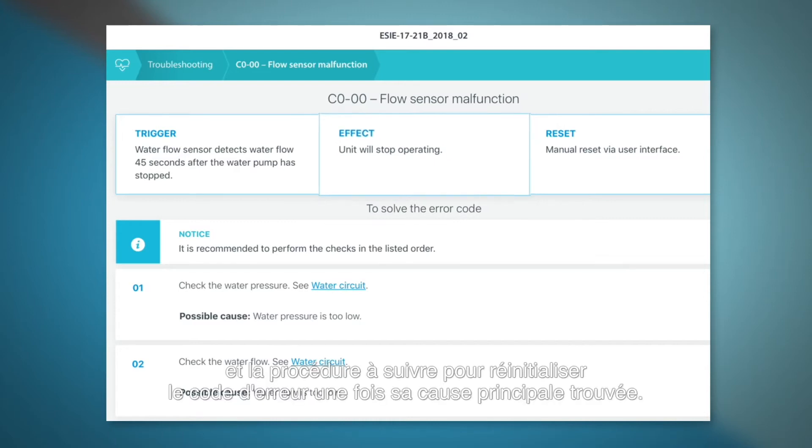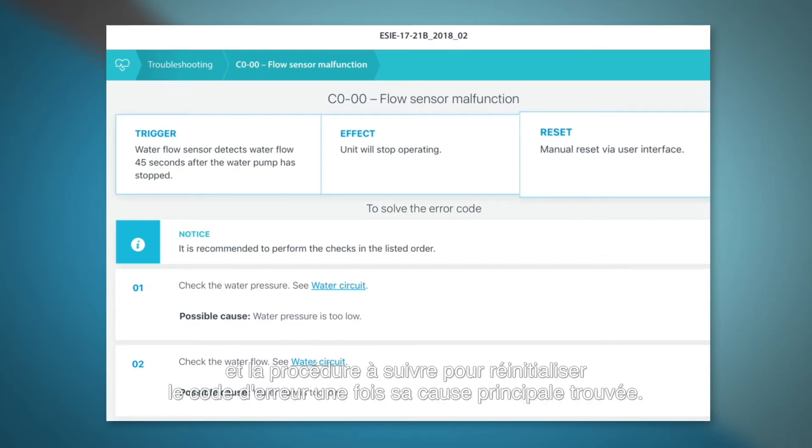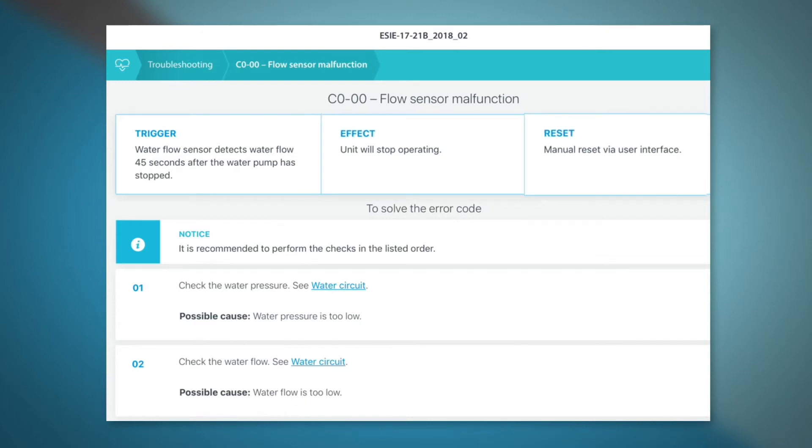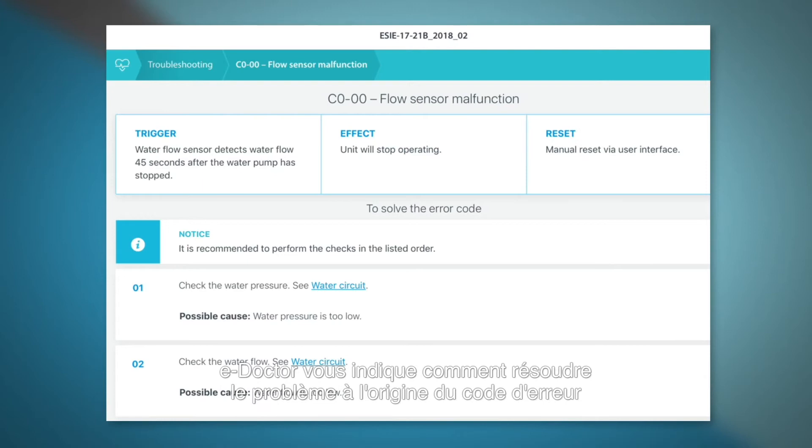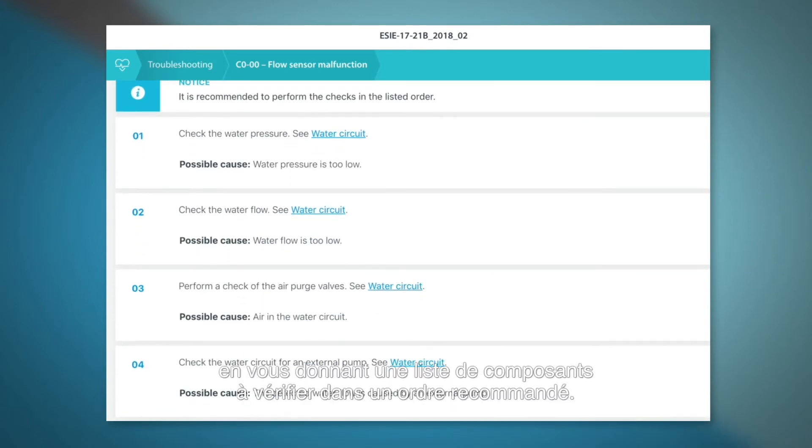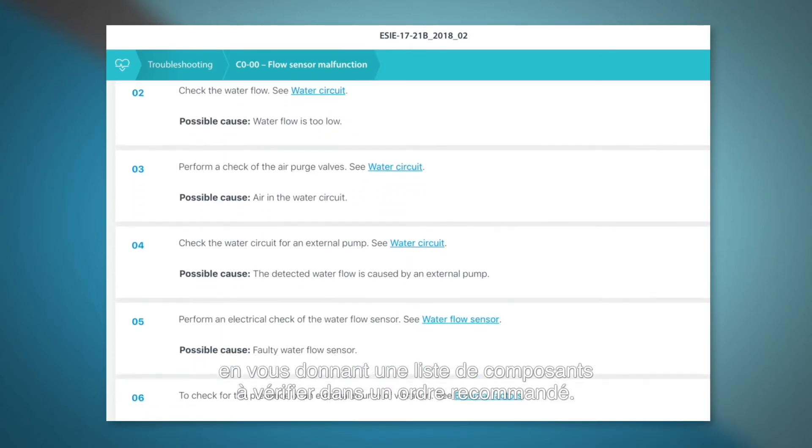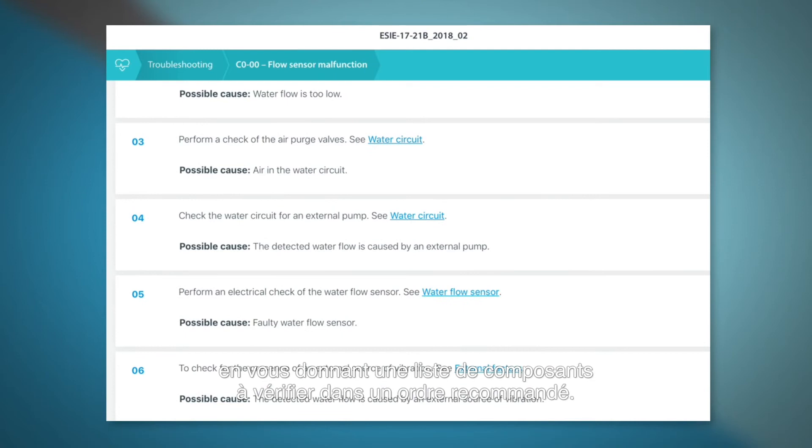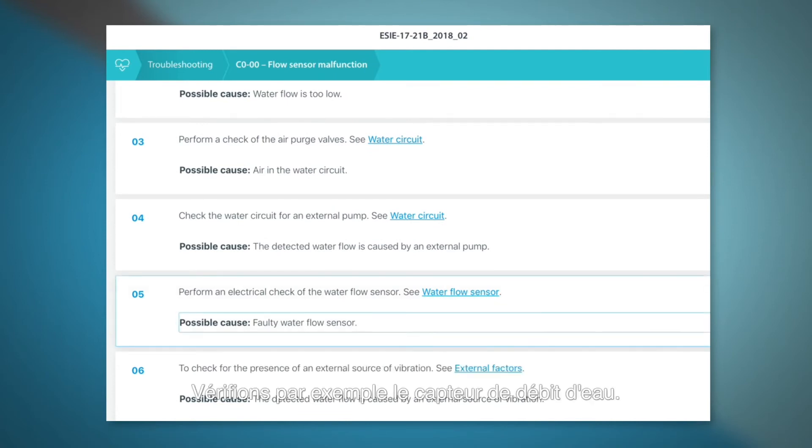and how to reset the error code after you found the root cause. e-Doctor guides you in how to solve the error code by giving you a list of components to check in a recommended order. Let's check for example the water flow sensor.